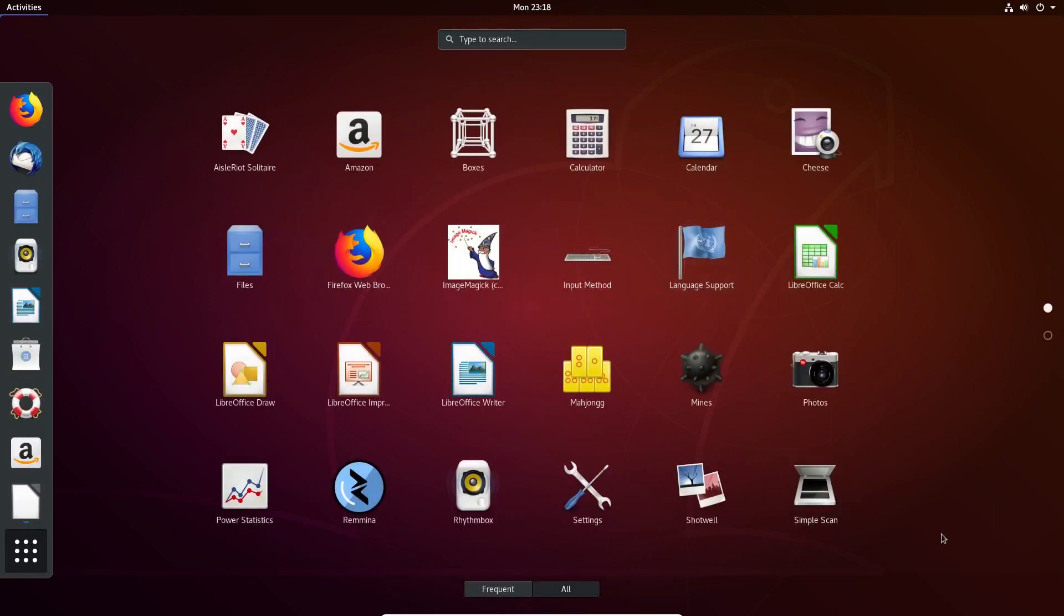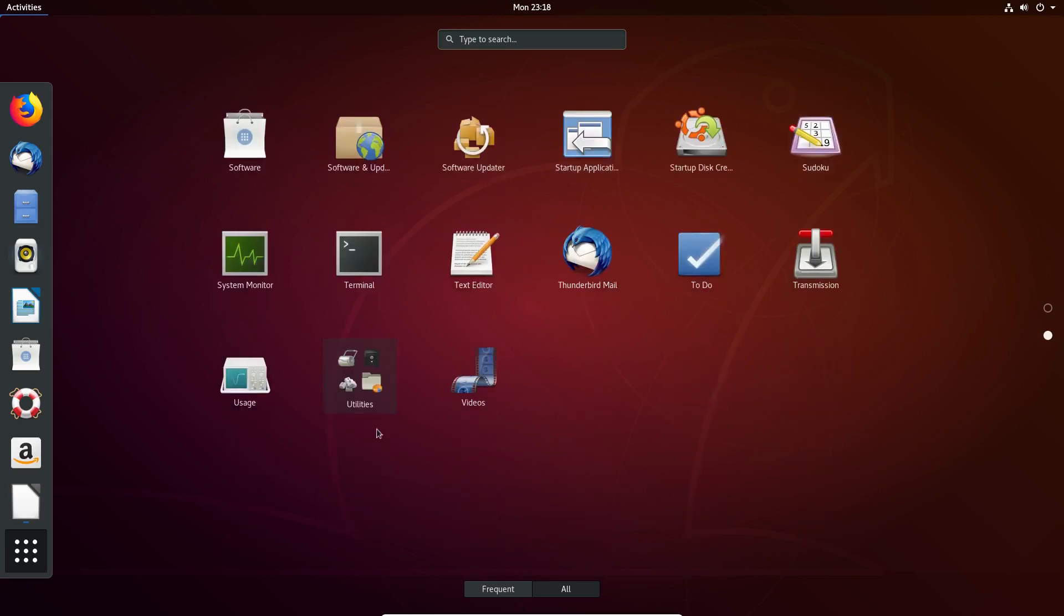Now, one thing that I did notice with Ubuntu 18.04 is that it didn't have some of the default programs that I thought it should have, so I did have to install these manually. The programs I had to install are Boxes, Photos, and Usage.